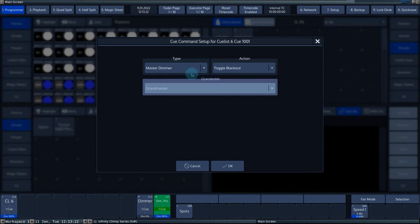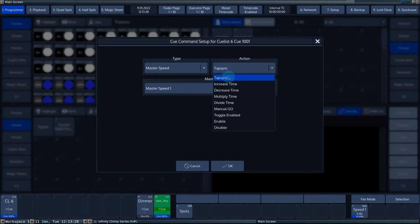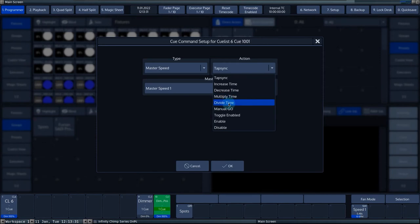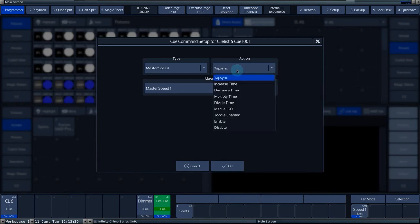The type master speed lets you adjust the different parameters of a master. Under actions, you can choose from the following actions. Tap sync allows you to adapt the speed of the master speed to your tapping speed. The master speed takes over your tap speed.